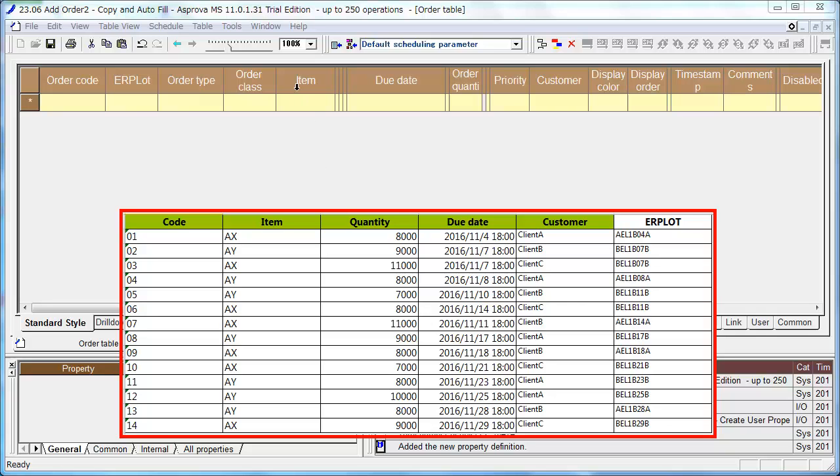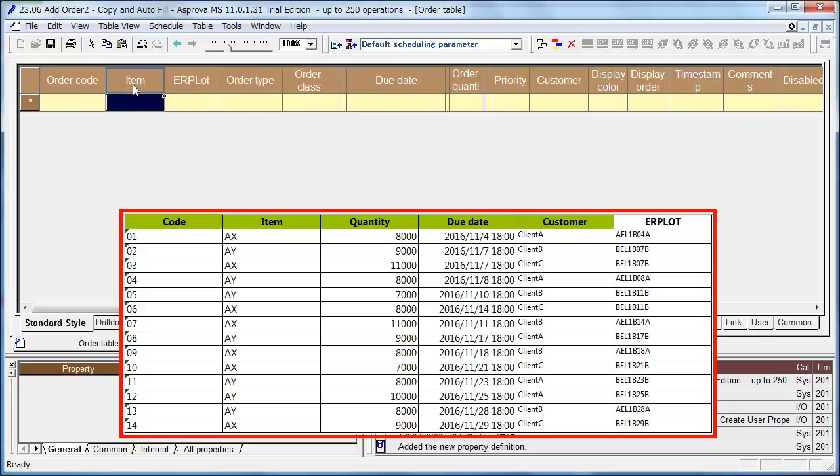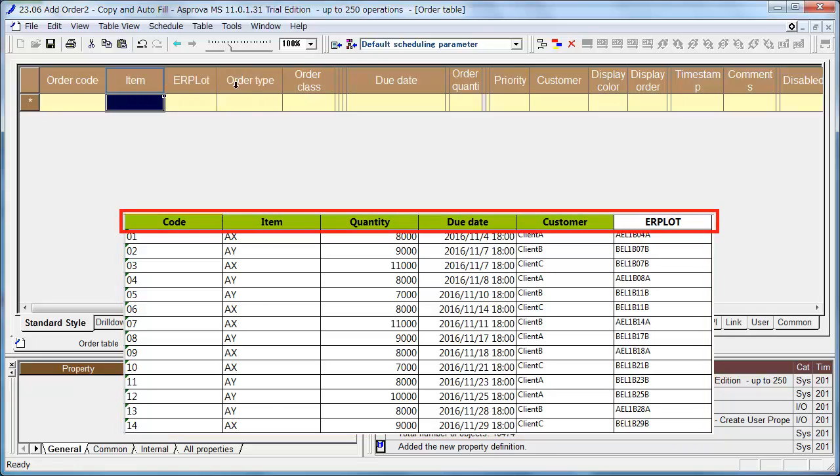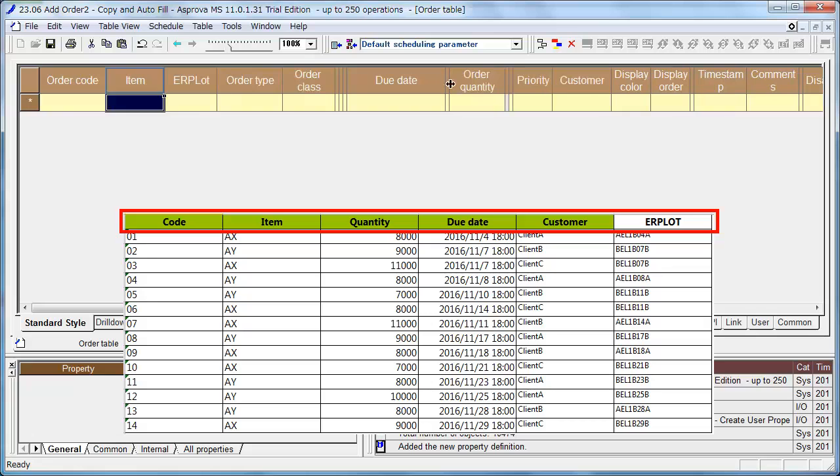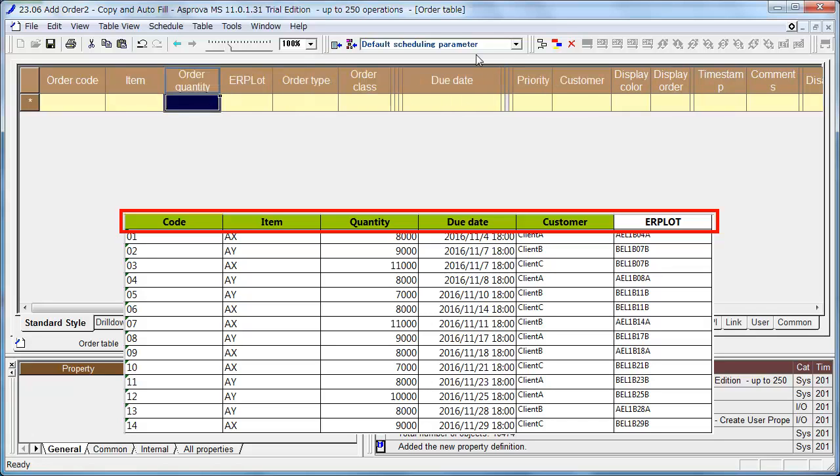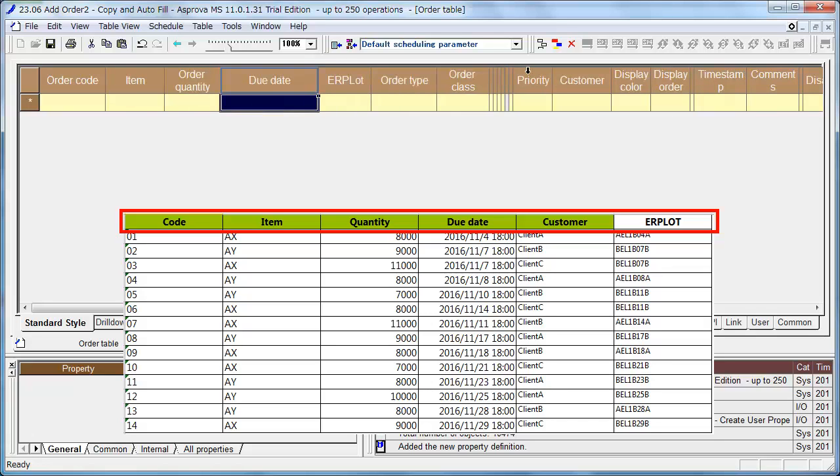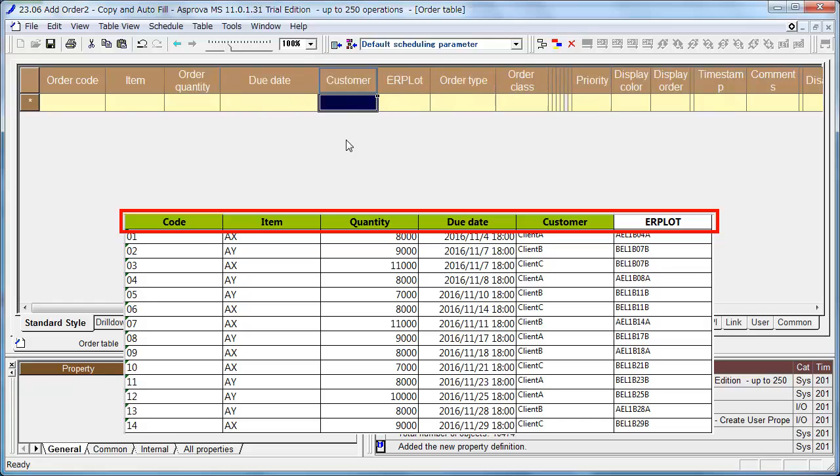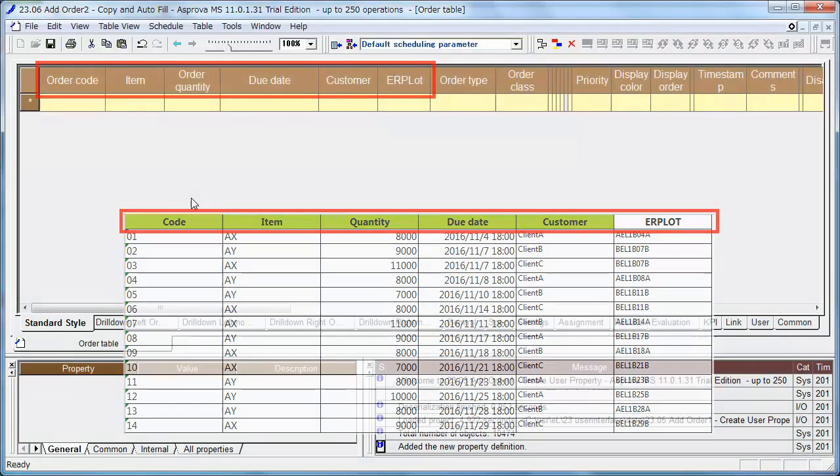We can shift the order of columns at the headline by drag and drop. Let's change the order to Order Code, Item, Order Quantity, Due Date, Customer, ERP Lot, the same as the columns of the prototype datasheet.